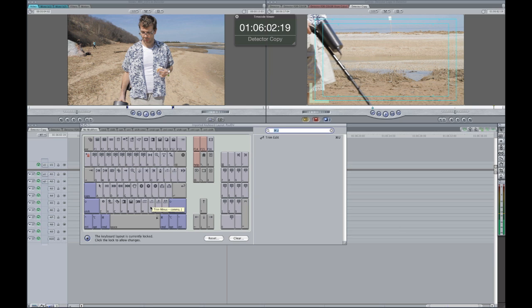And then if you move over here, trim minus, which is just one frame. And then over here, the period key is trim plus, which is just one frame. And then trim plus many, which is multiple frames.